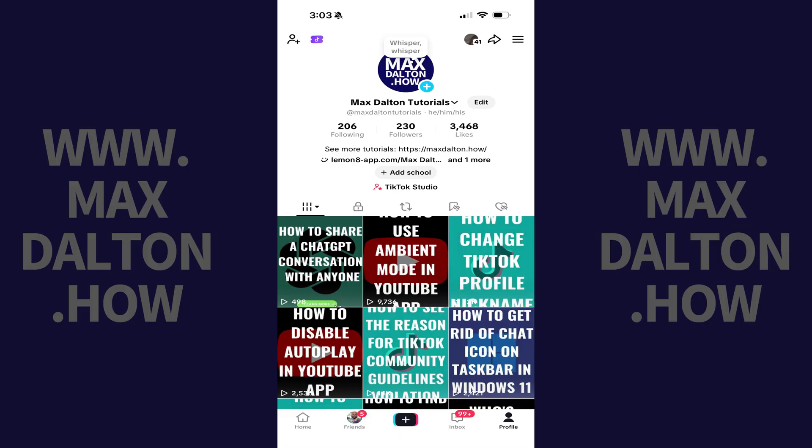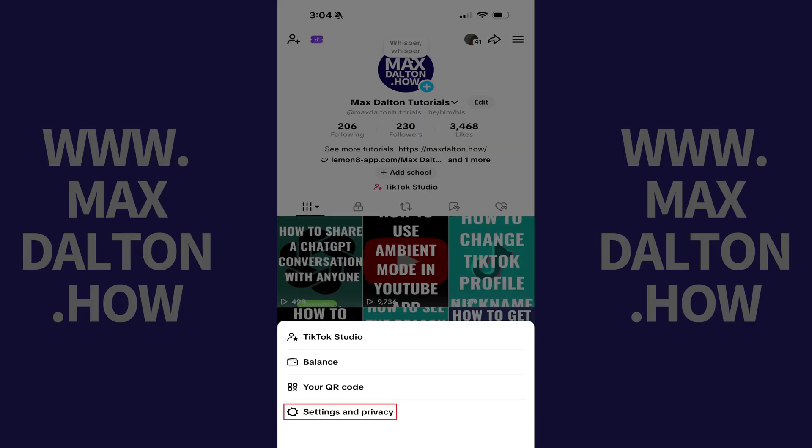You'll land on your TikTok profile screen. Step 2: Tap the menu icon on this screen, which features three horizontal lines, and then tap Settings and Privacy.